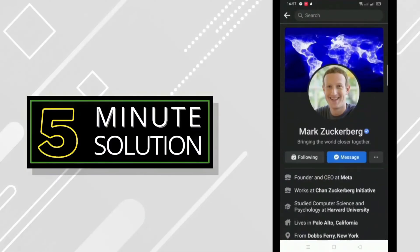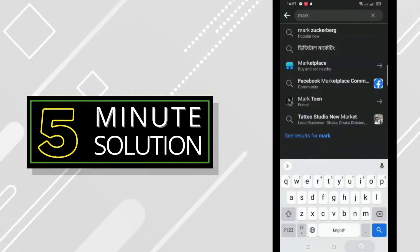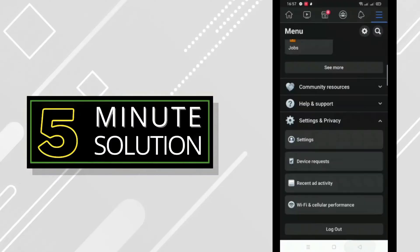The second reason is if the person has blocked you. To check that, you can go to settings and scroll down to blocking.